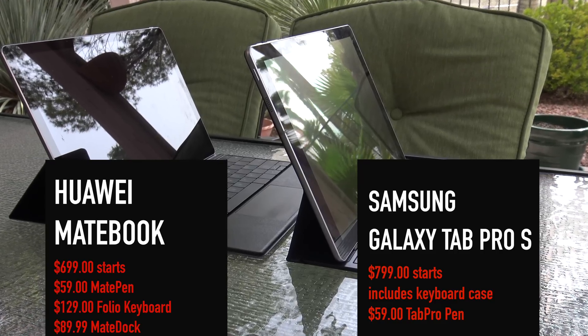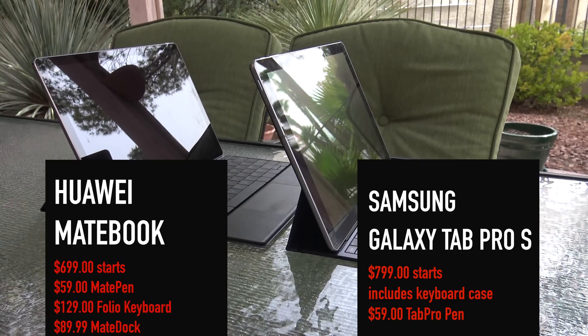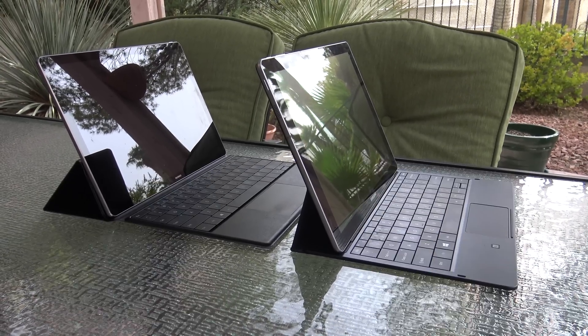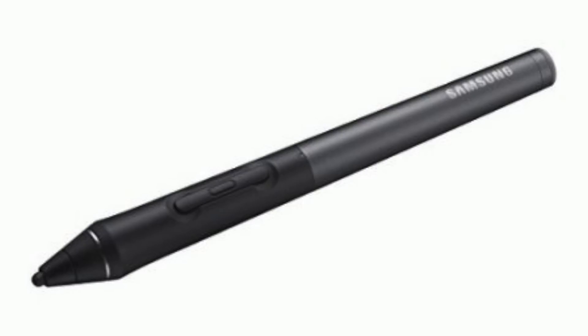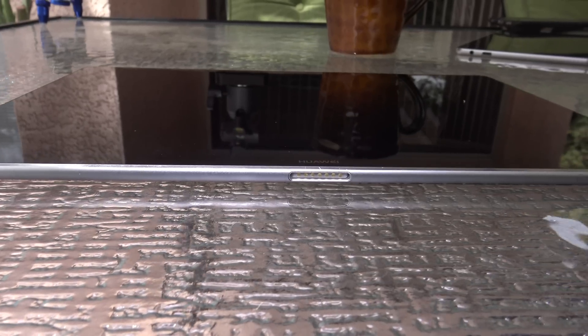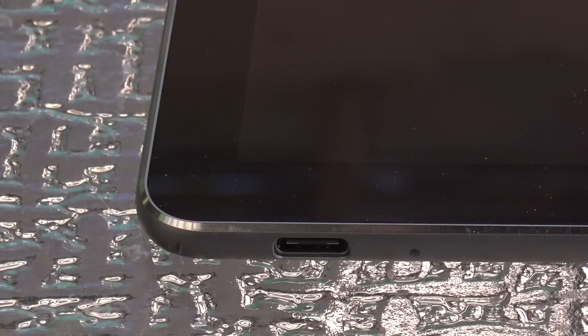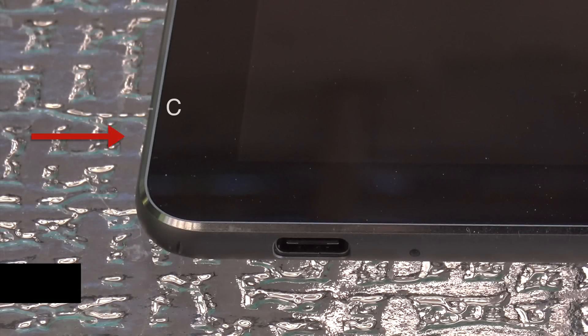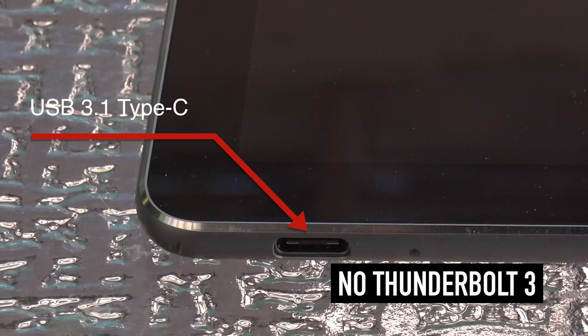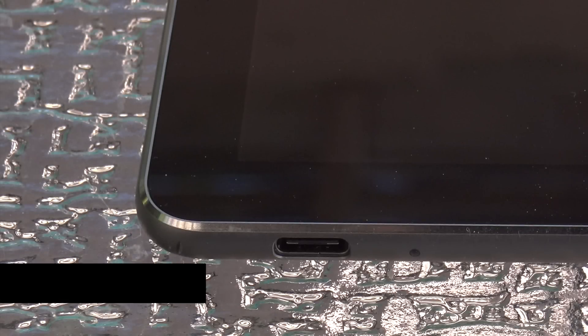The Huawei Matebook has only one port, it's a USB Type-C 3.1, doesn't support Thunderbolt and does not have an SD card slot.